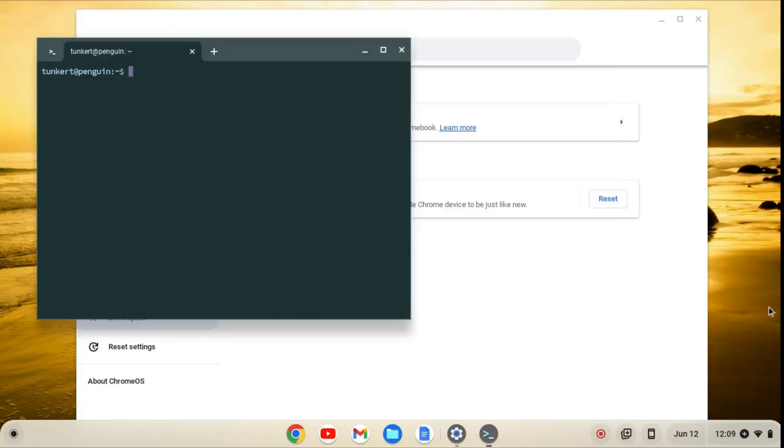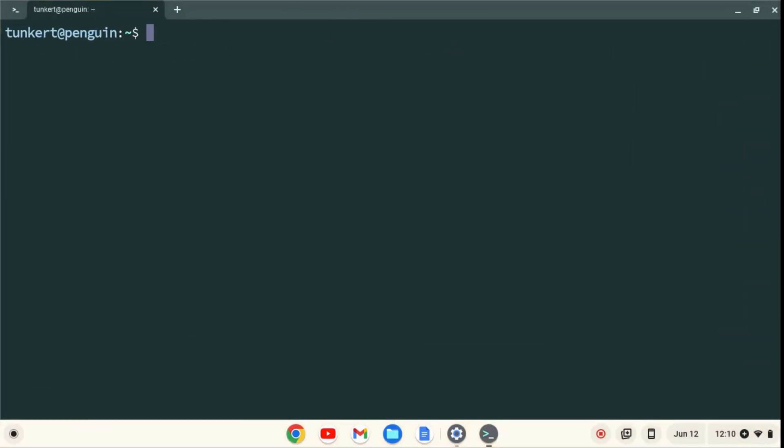When Linux is installed, a terminal will pop up. I'll maximize the terminal and increase the font size so you can see what I'm going to do next.